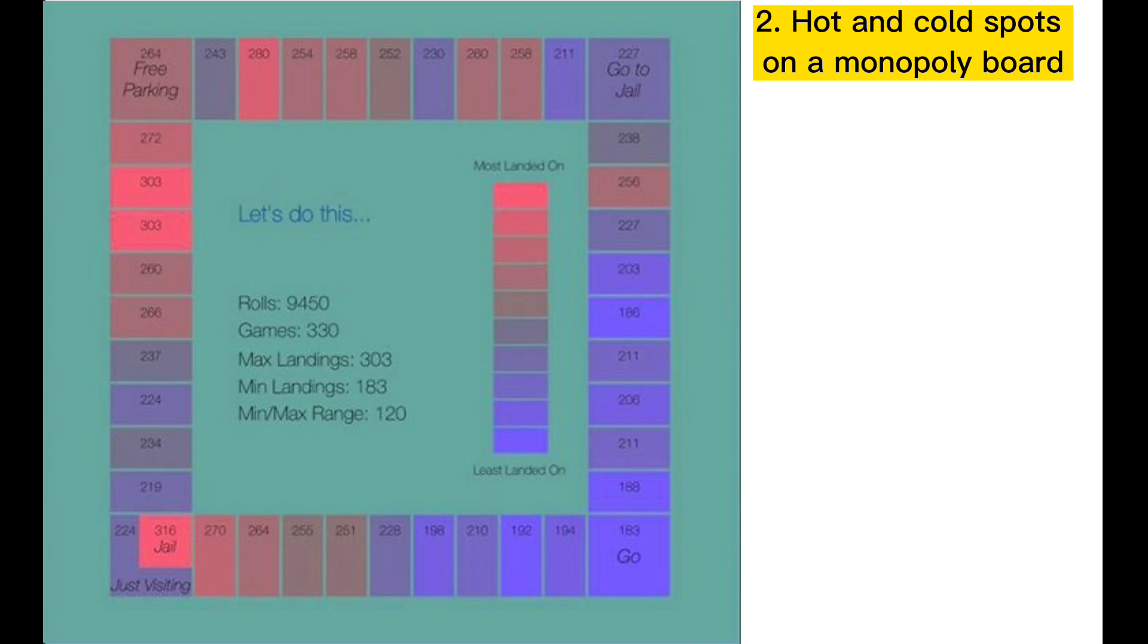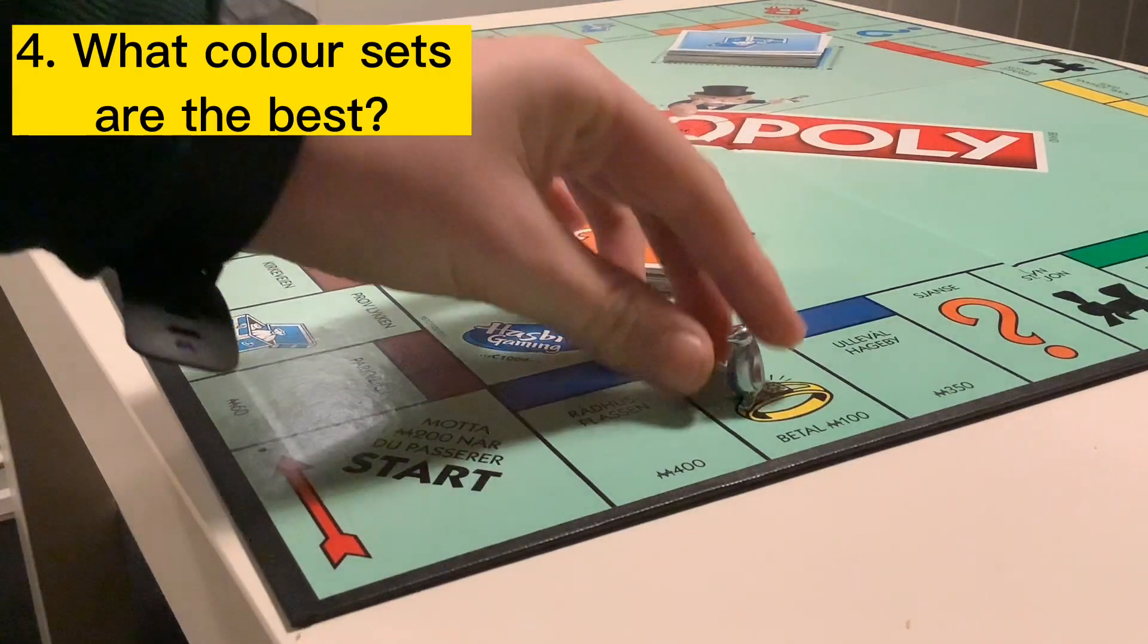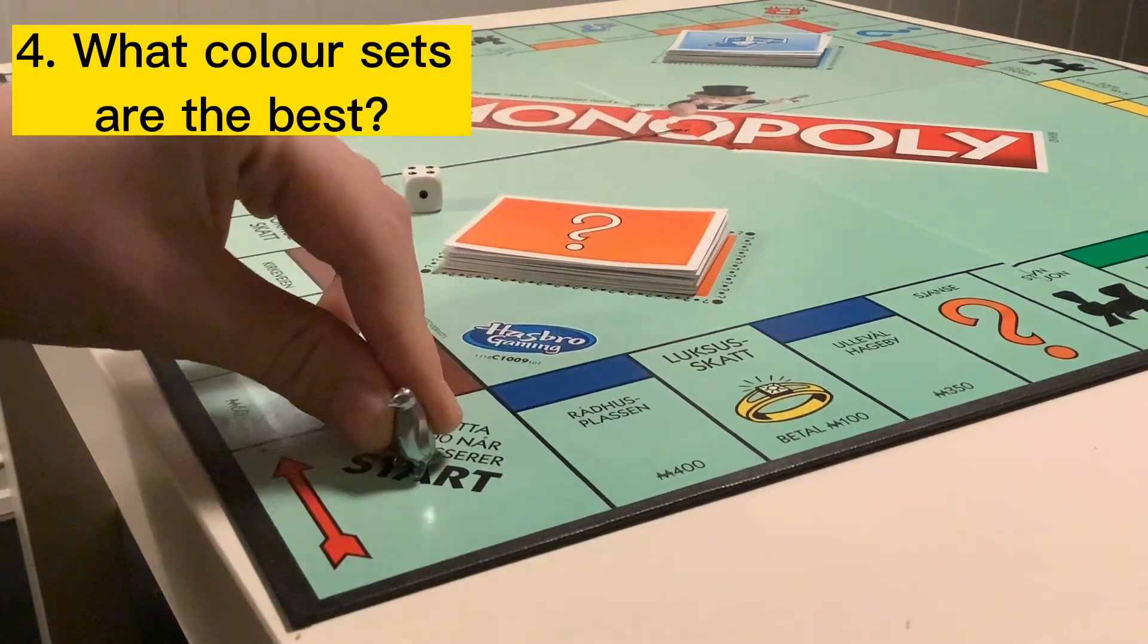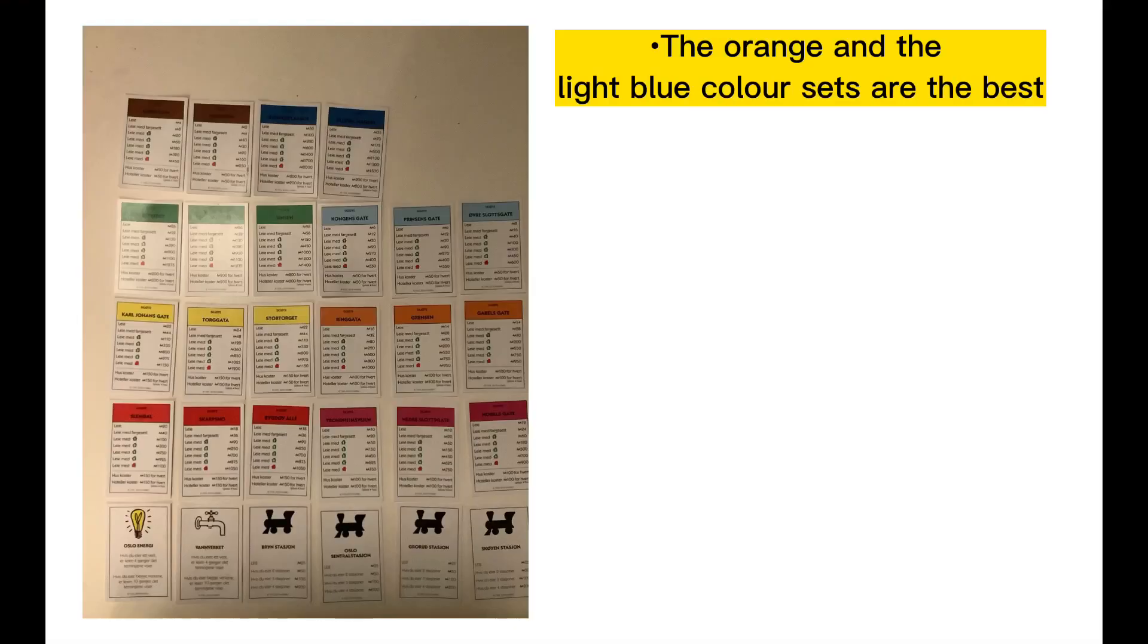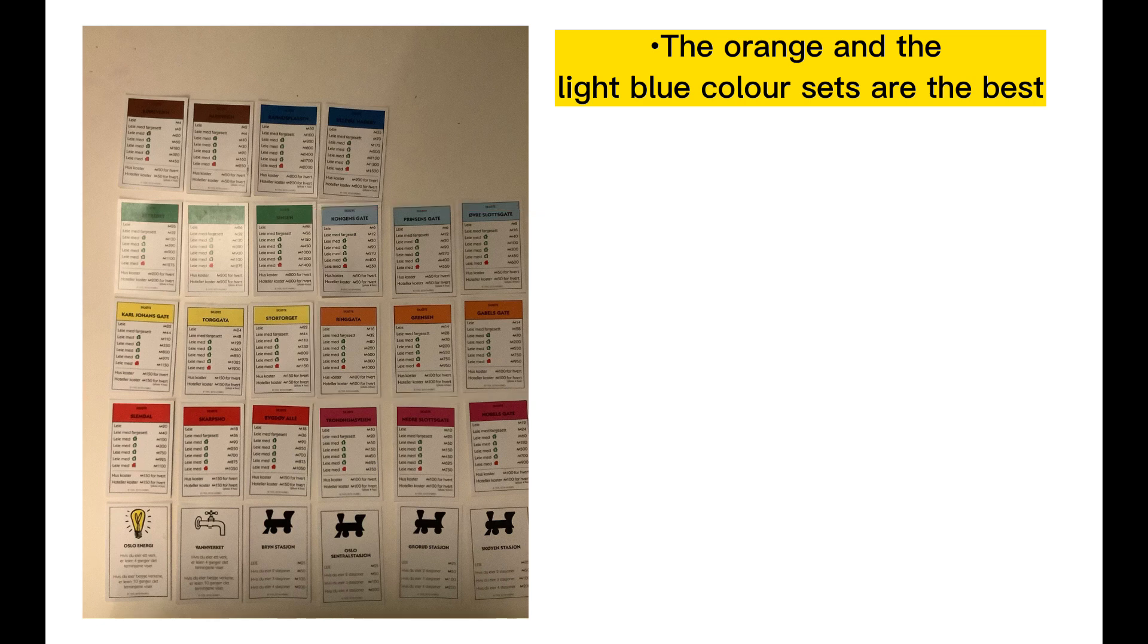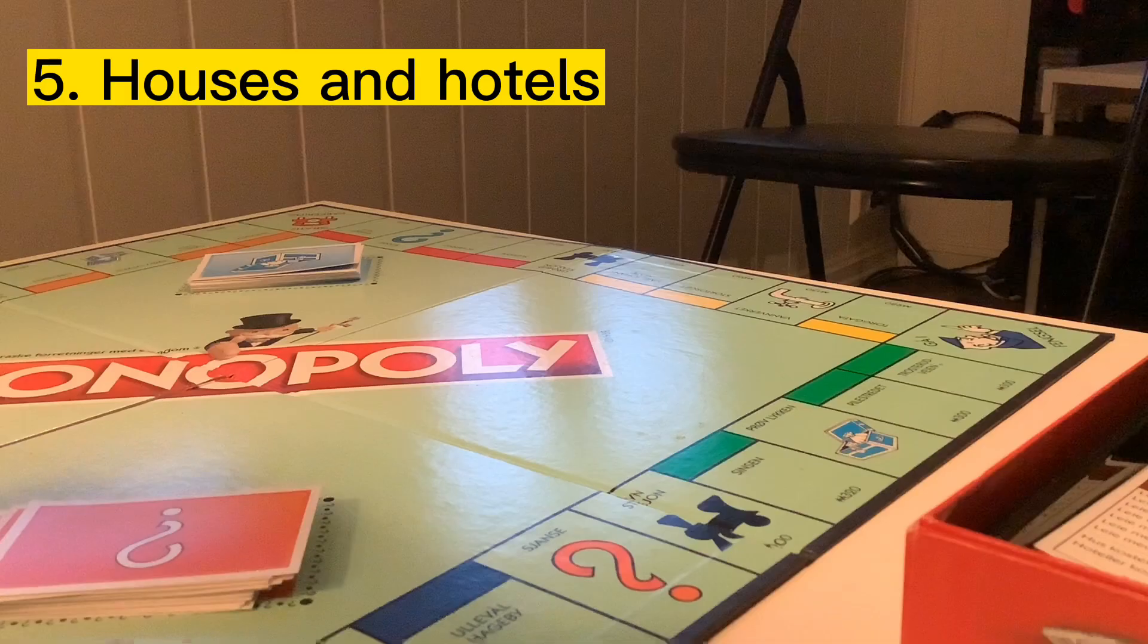The fourth one is what color sets are the best. I have actually mentioned this already but the orange and the light blue color sets are the best. These two color sets are the best because they're the two that people are most likely to land on.